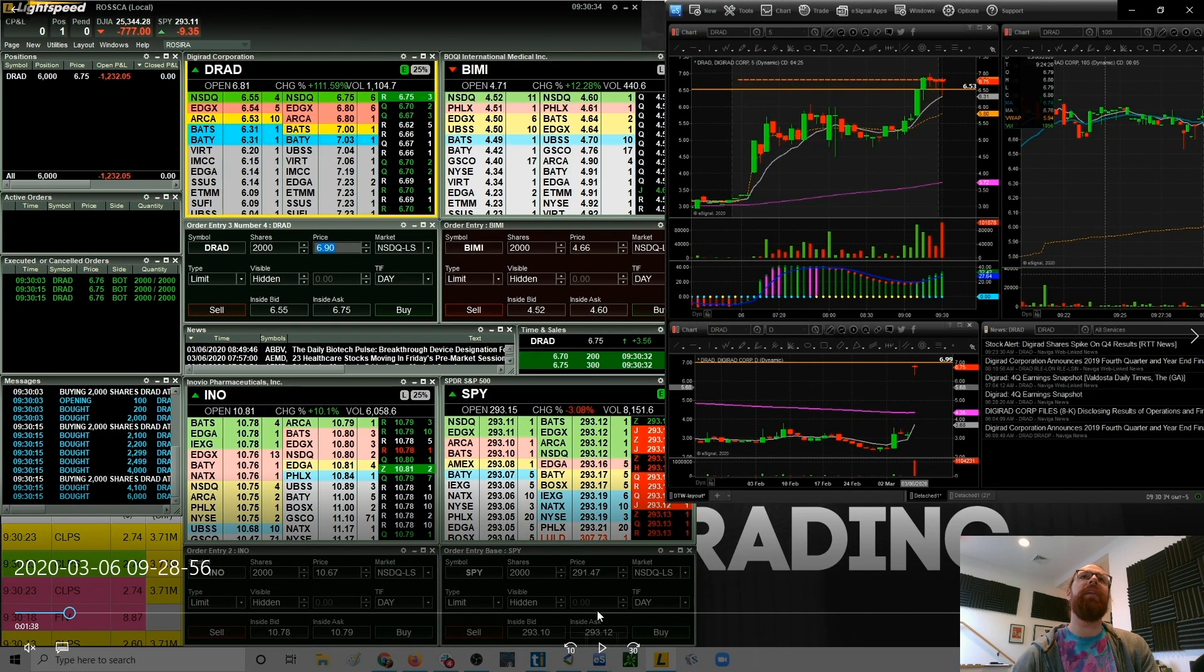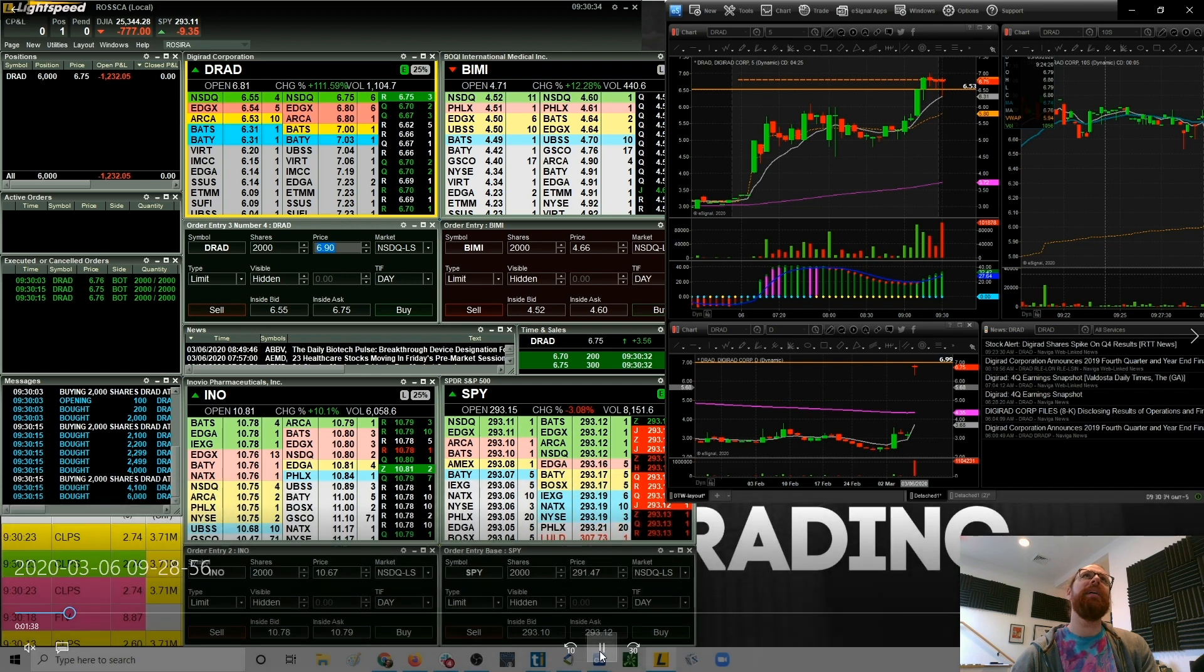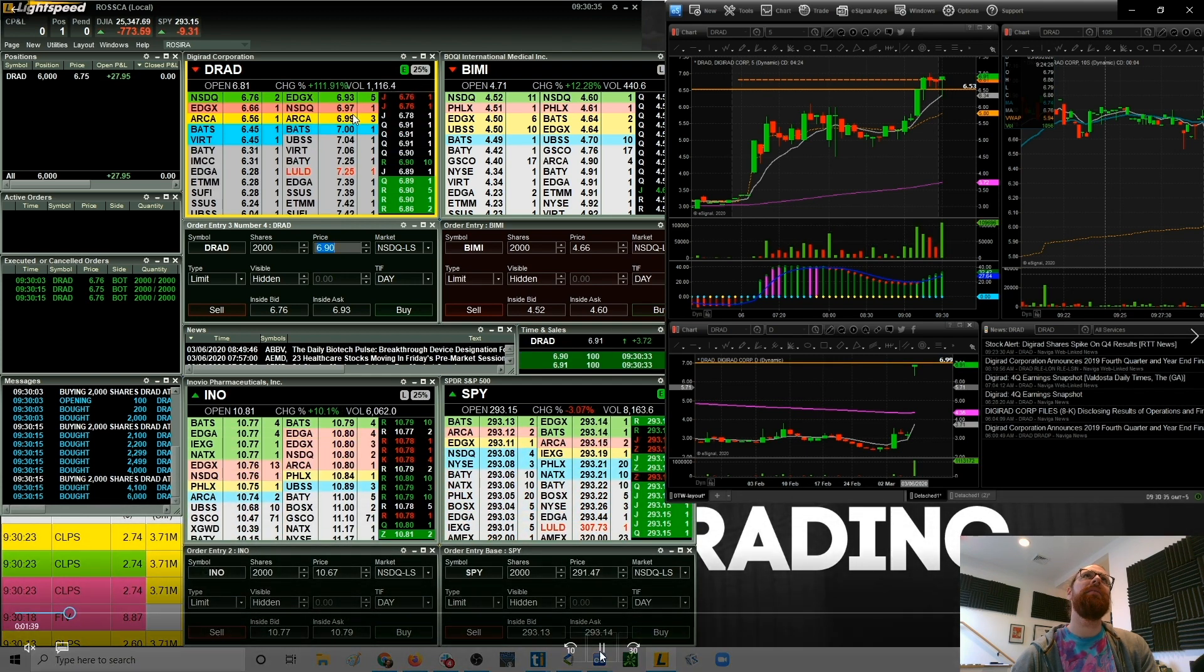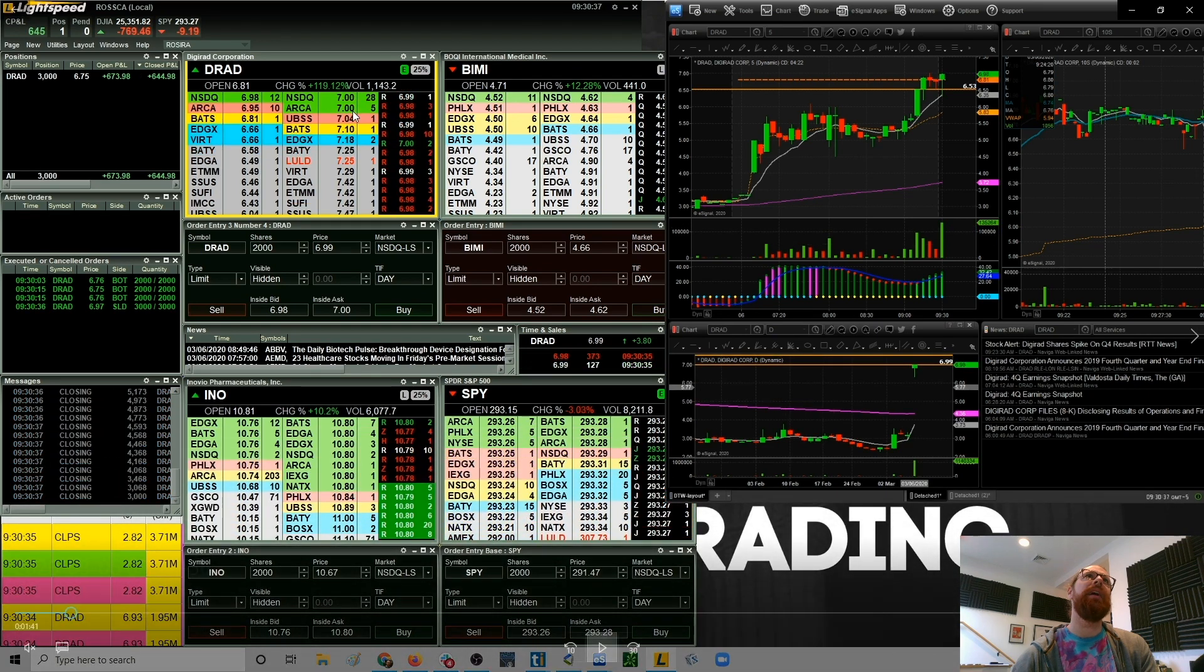So let's pull up this video for you. All right, so this was my entry here at 6.75. All right, so you can see we've got the pre-market high of seven. This was the first candle to make a new high, so I'm in.